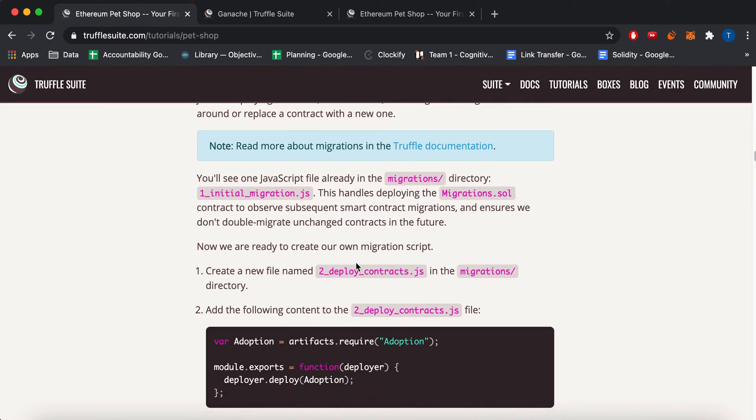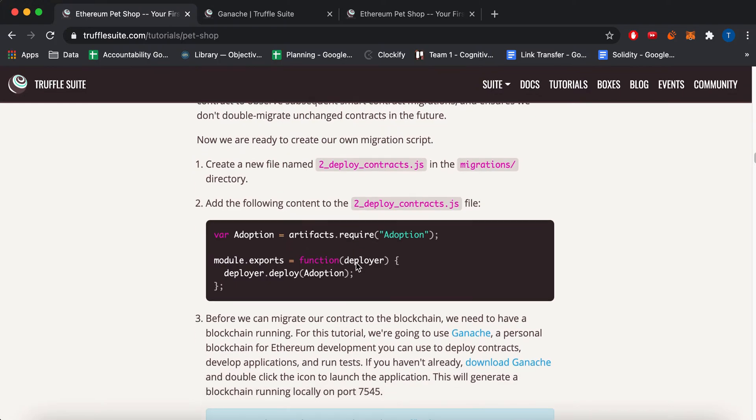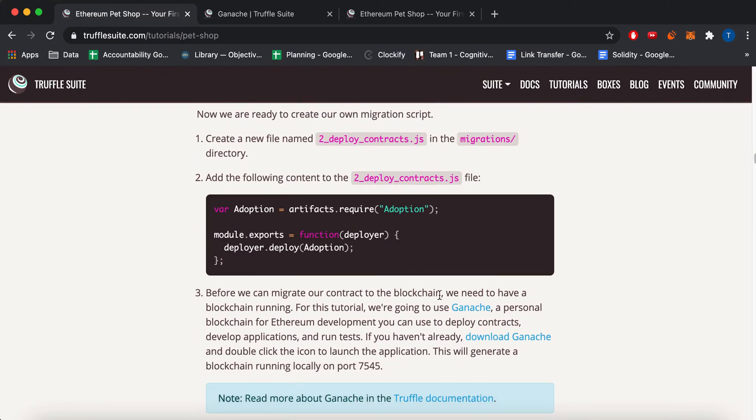Okay, migration files. So after you compile your contracts, what do you do with them? You have to deploy them to a server, like a test network. So that's what this does.